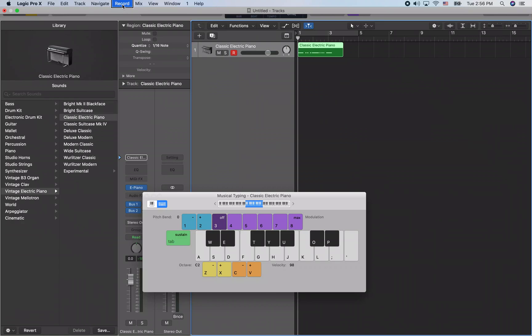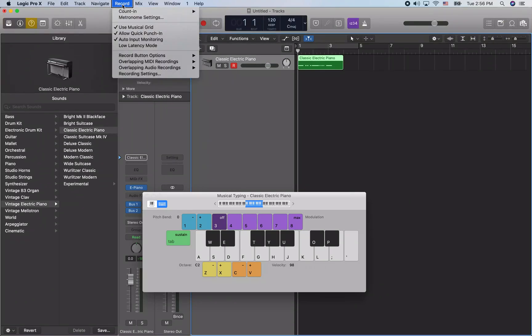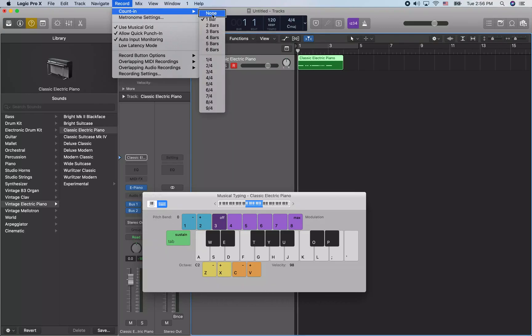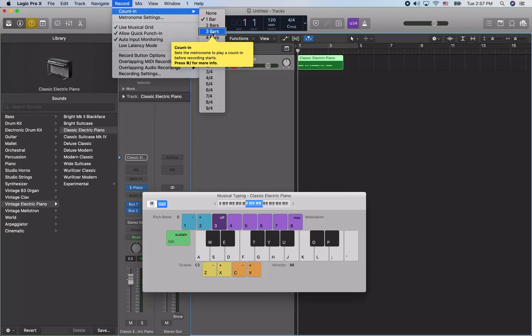I'll press R to jump to the Record menu and navigate down. Count In is one of the options — that submenu will let you change the count in. By default it's set to a one measure count in. But if you want to change it, you can open the submenu and select one bar, two bars, or three bars.